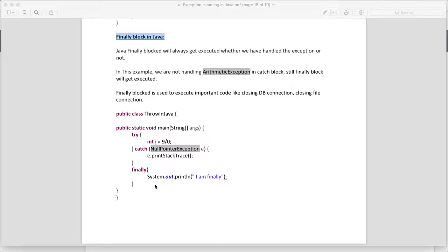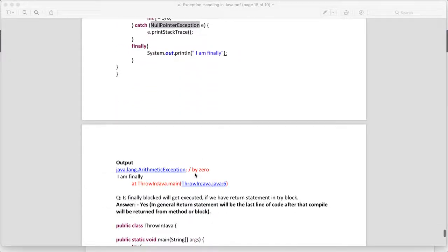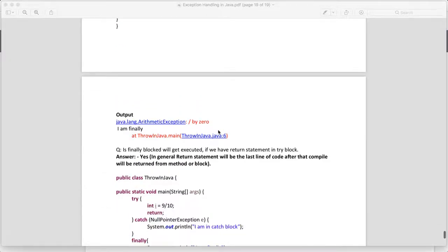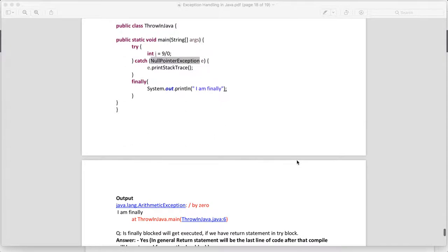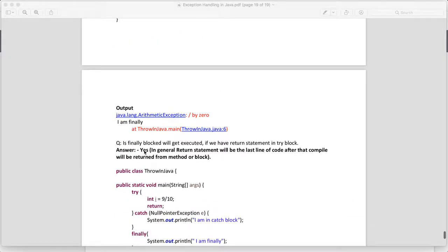When the exception comes at line i = 9/0, it will try to go to the catch block, but since we are not handling the arithmetic exception there, it will go to the finally block and finally will get executed. You can see in the output: the exception came and then 'I am finally' gets executed. This is the benefit of the finally block.